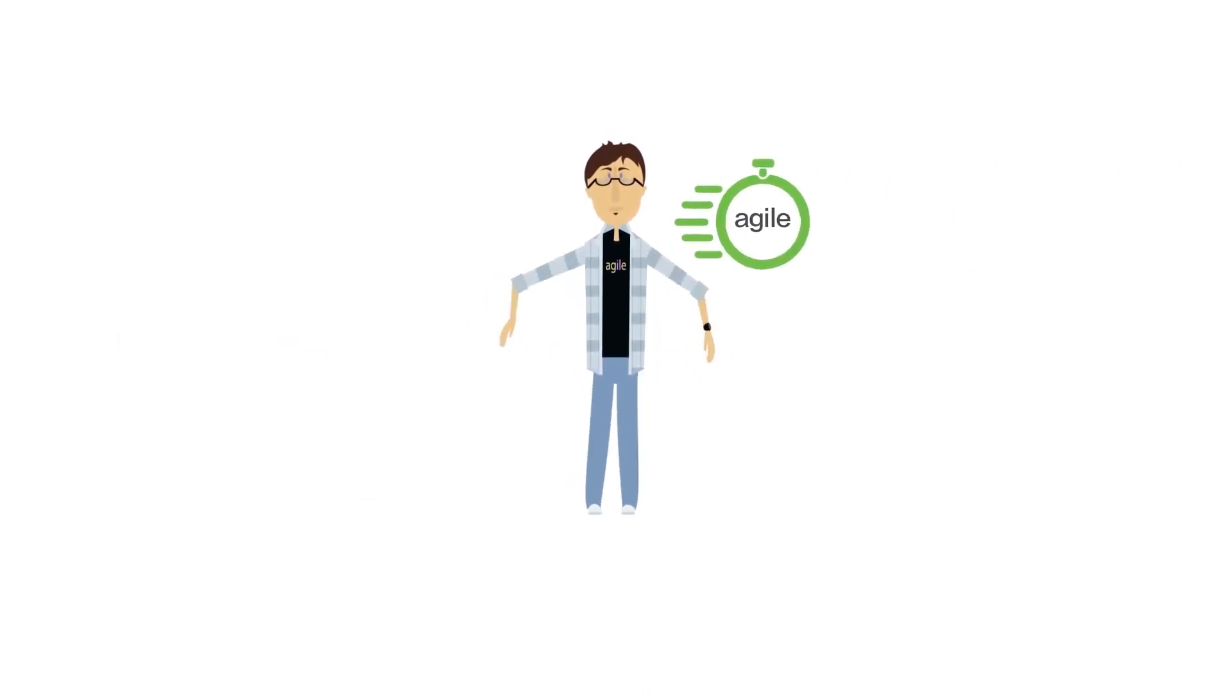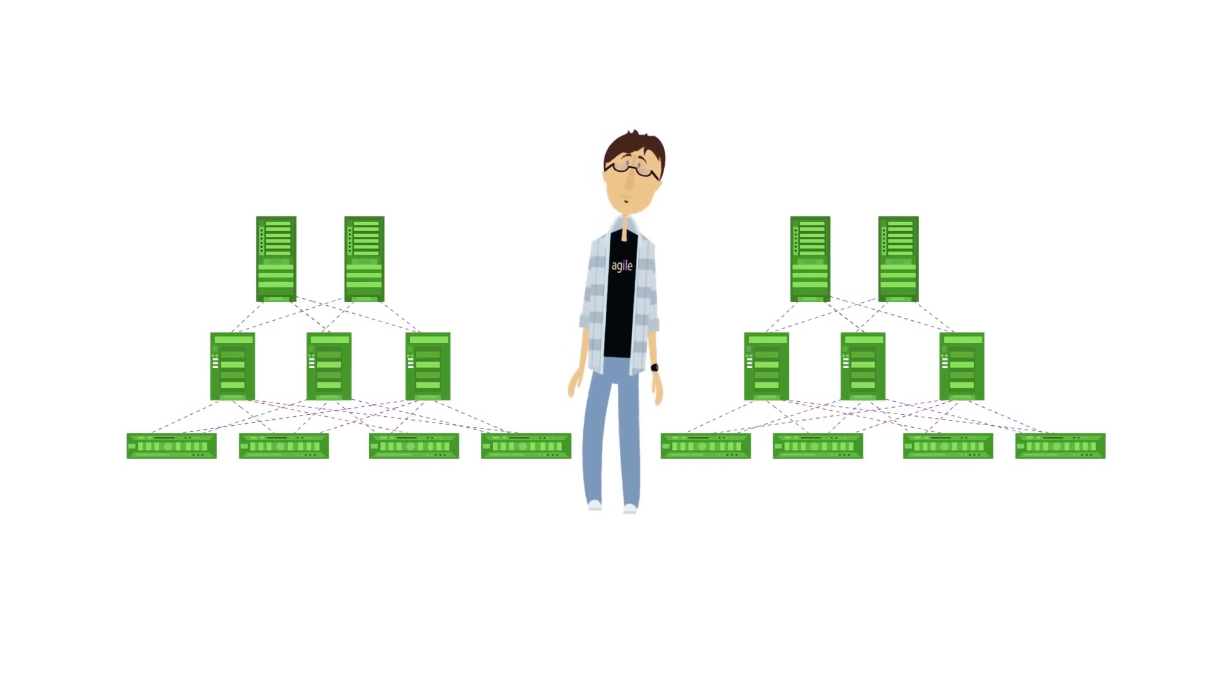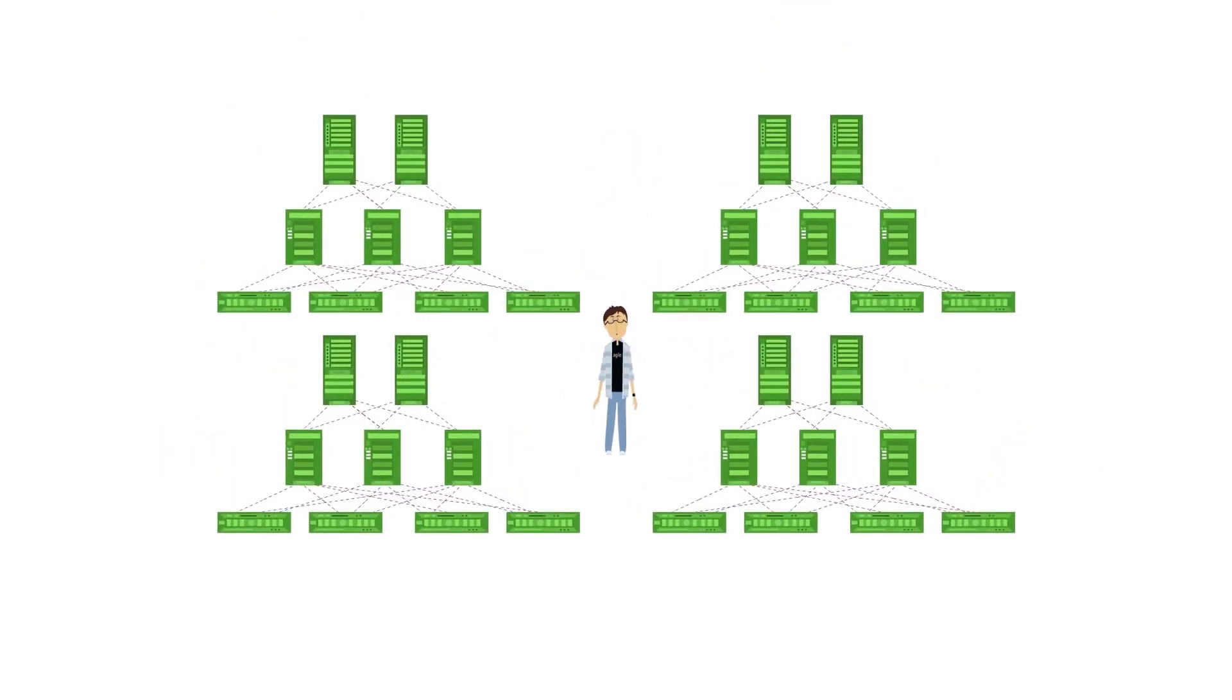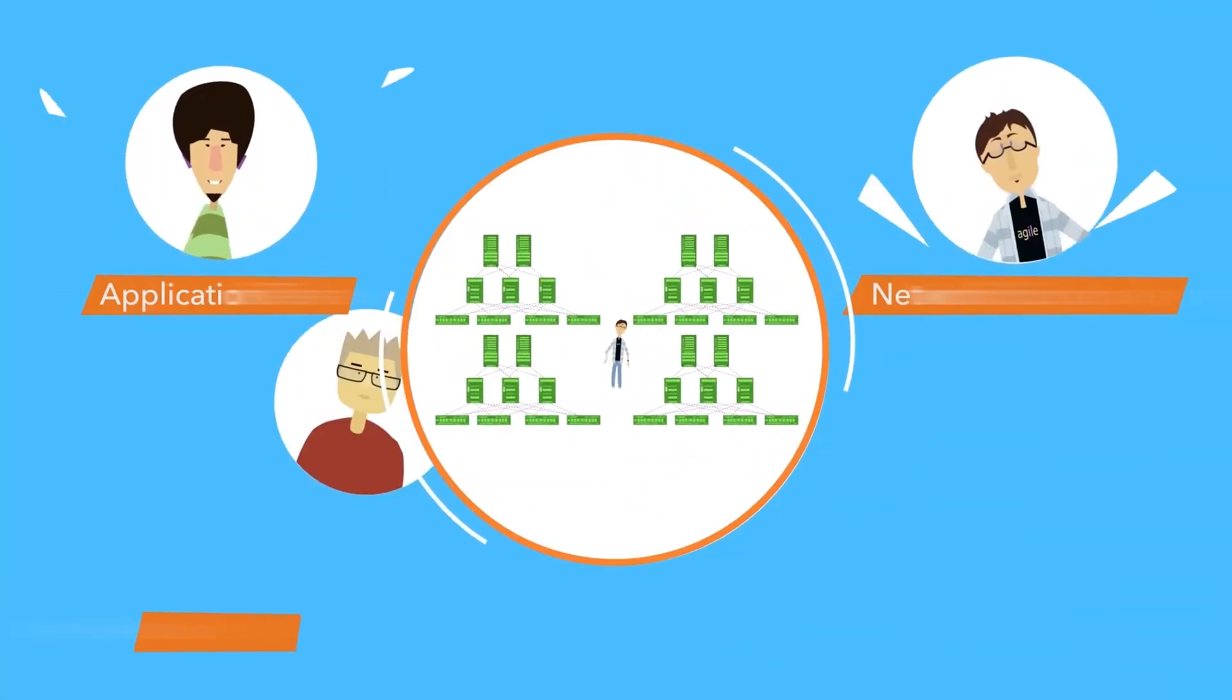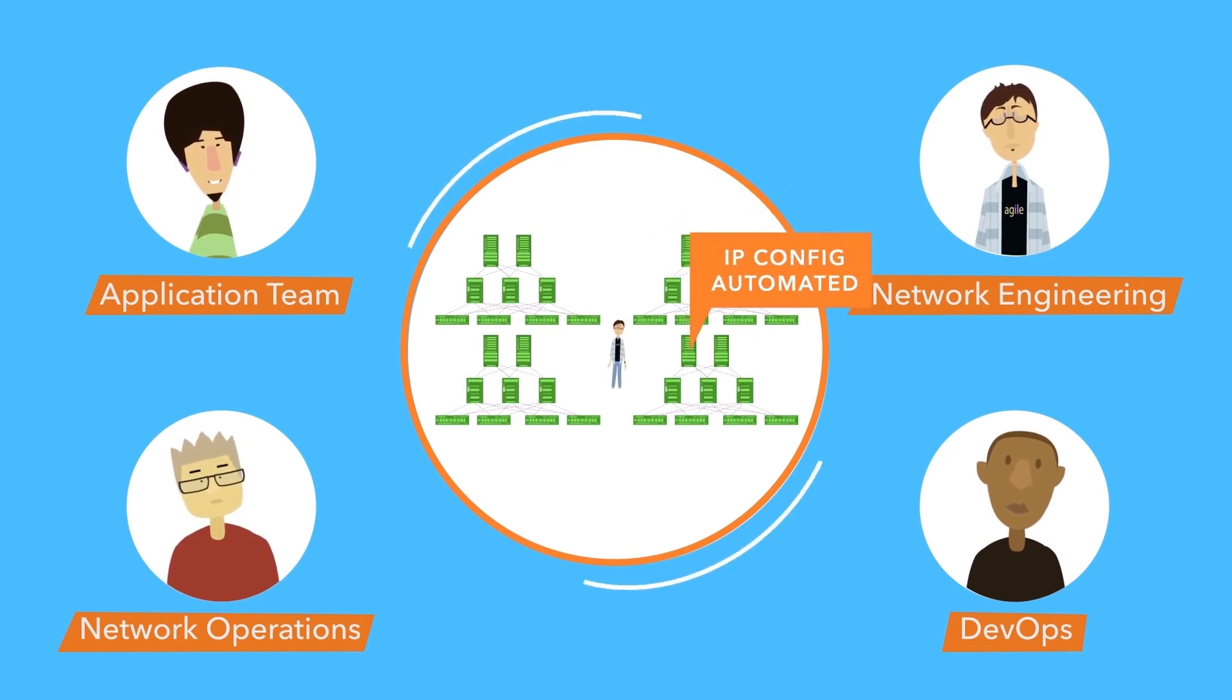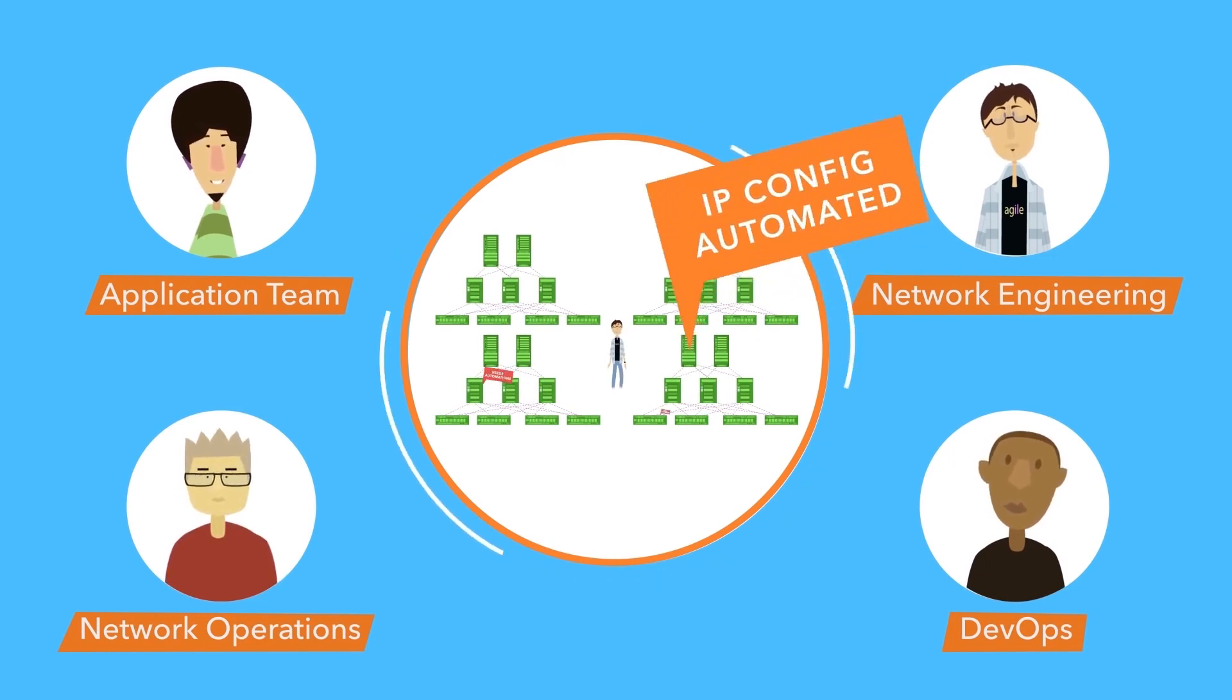You really believe in agility and all that, but when you have to manually manage the network, things get a bit complicated. All the teams are in silos and even if a few tasks get automated, it's simply not enough.